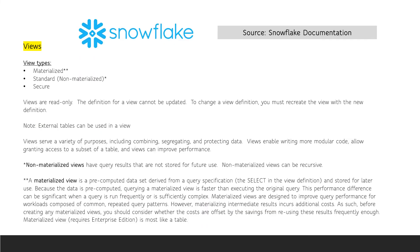There are three view types: materialized, non-materialized (or standard), and secure. Materialized and non-materialized views can be secure or not secure. Remember that for data sharing, secure views are required.